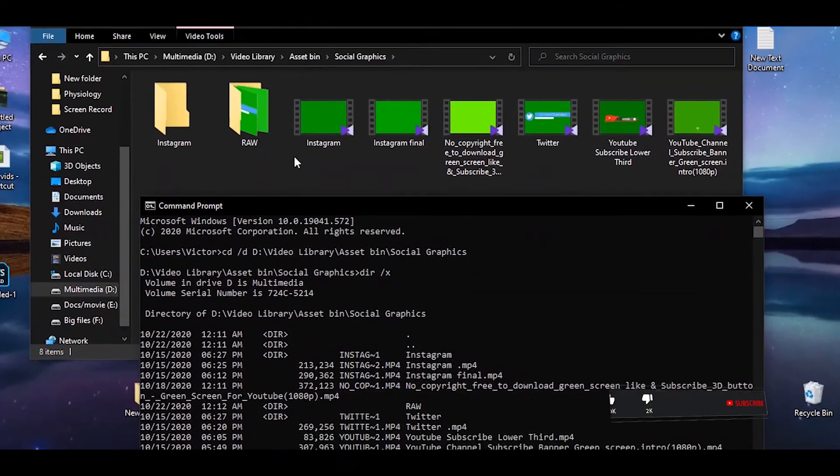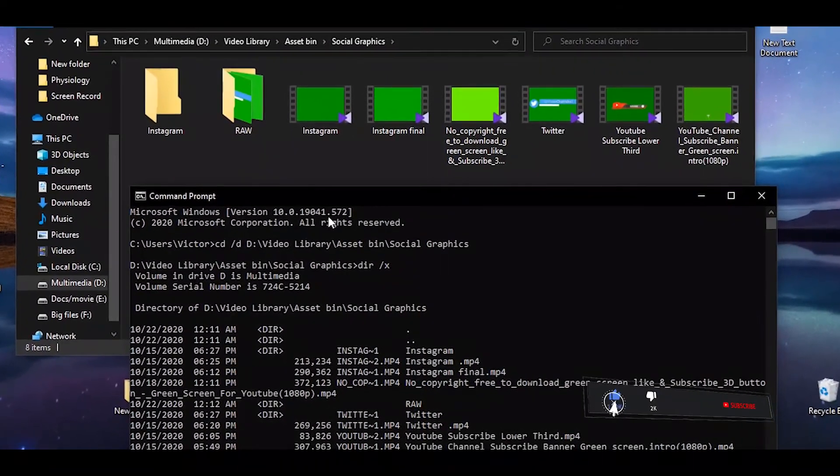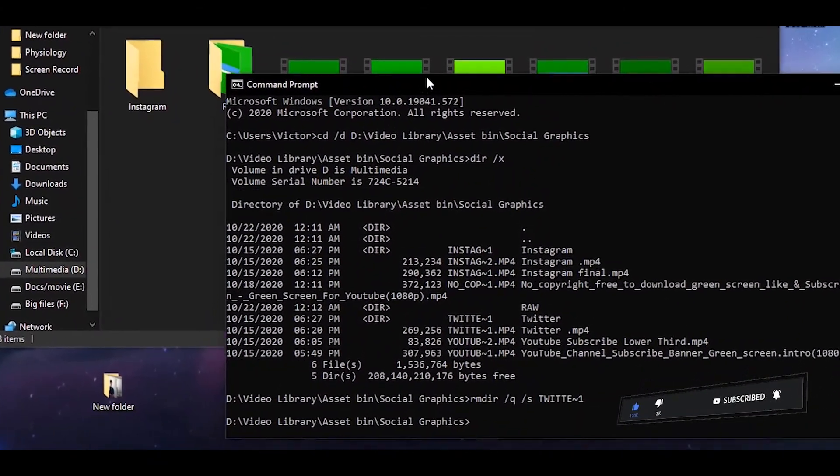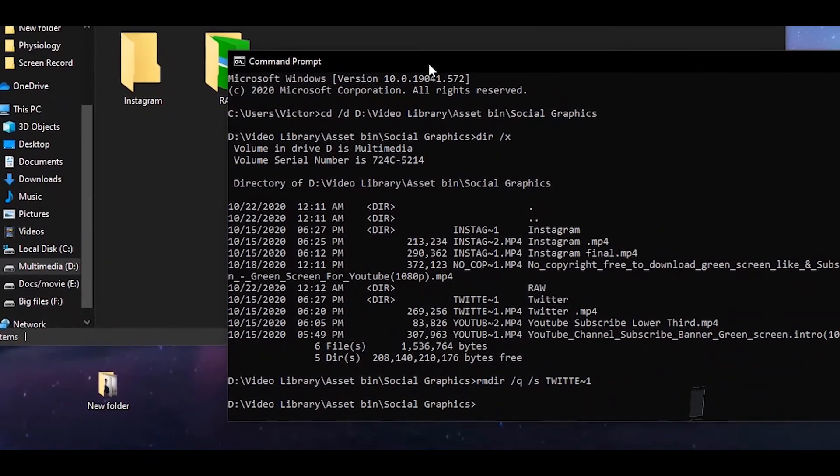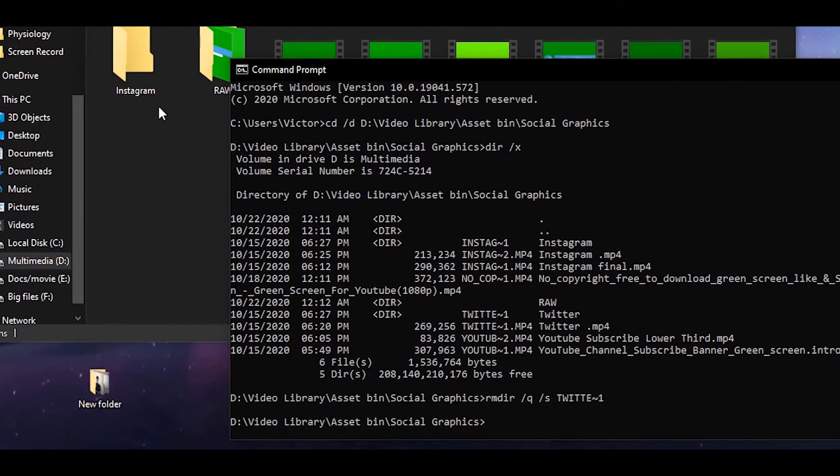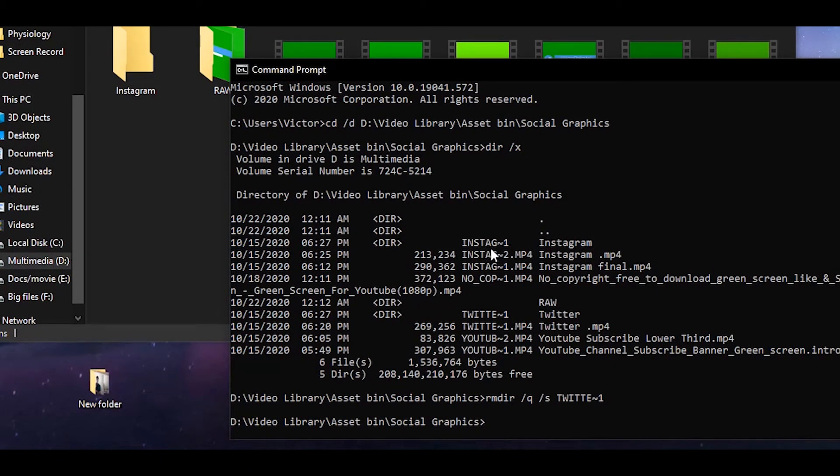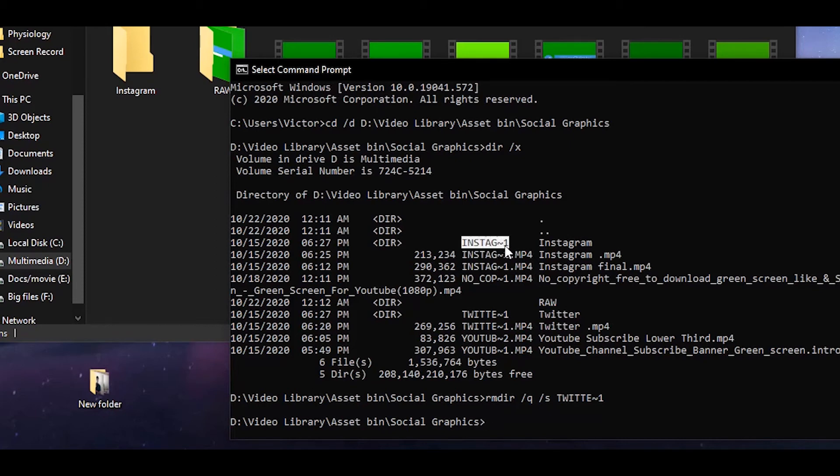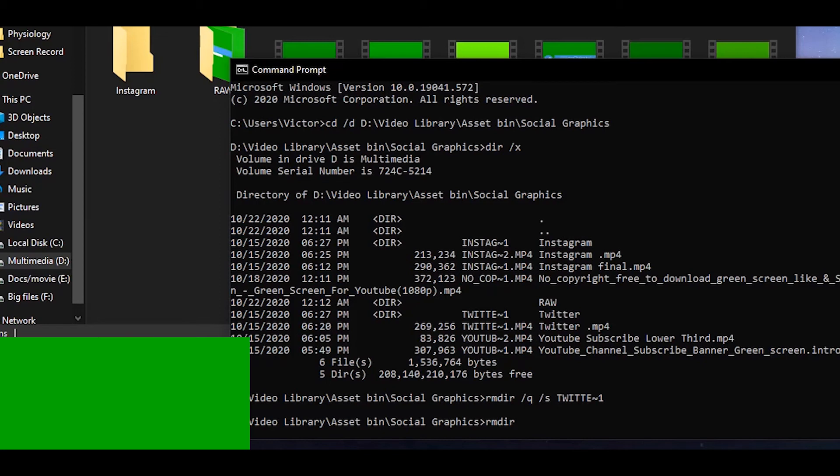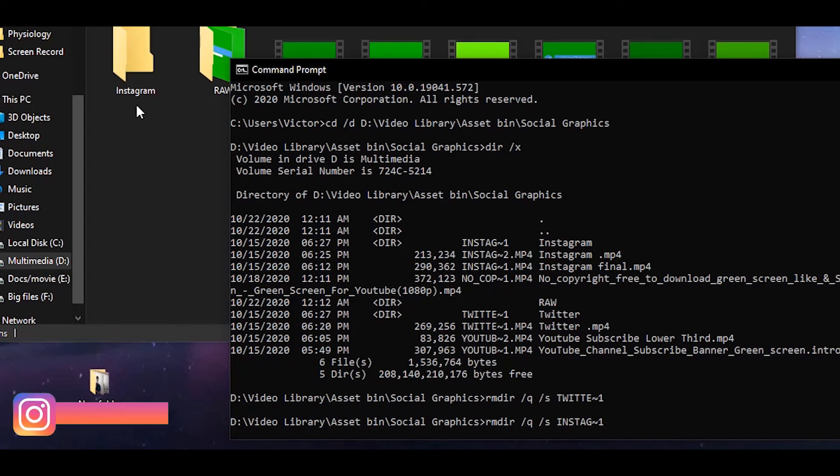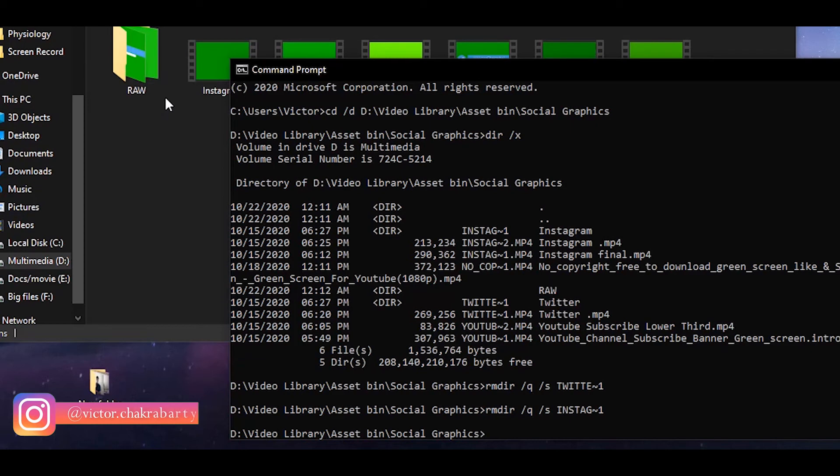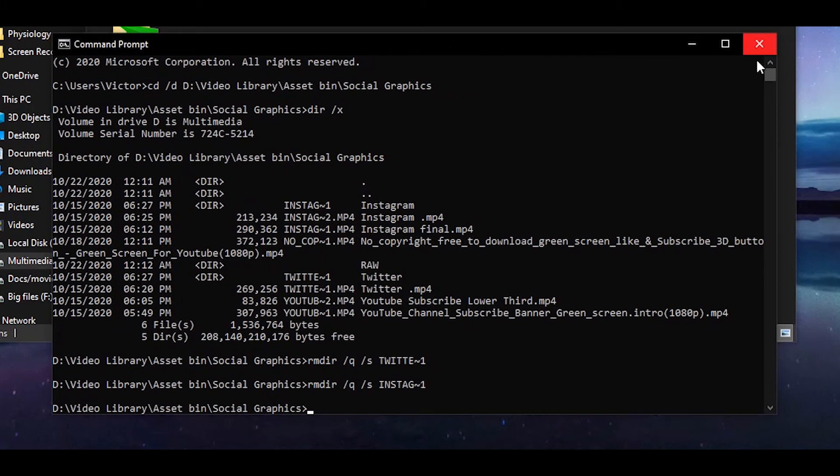So now we can see that the Twitter folder has been deleted. Let's do it for the Instagram folder which was also not deleting. We can see the short name for the Instagram folder is also there so I'm just gonna copy it Ctrl C and I'm gonna write the same command again. Rmdir space slash q space slash s space Ctrl V then the copied text will be pasted. Now you can see the Instagram folder and I hit enter and the Instagram folder is also done.